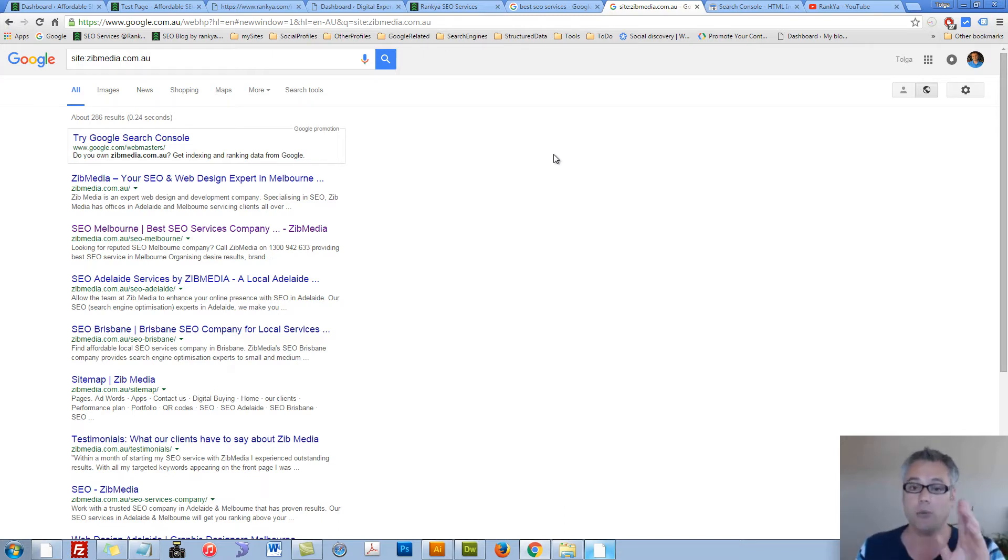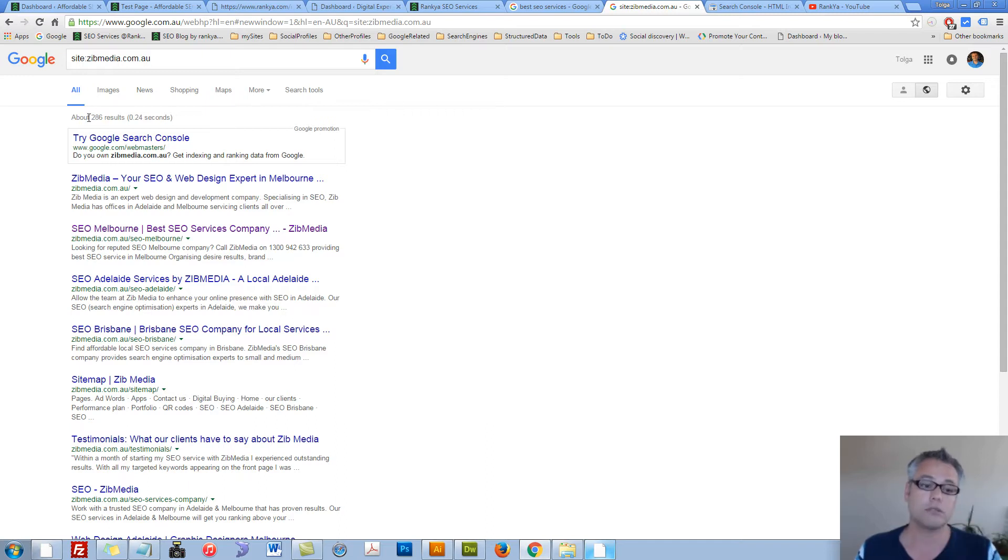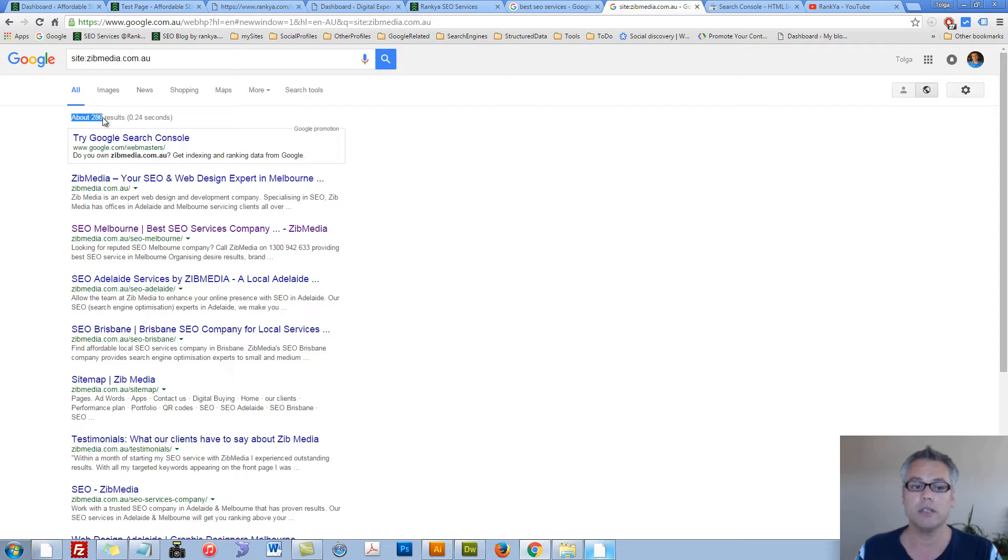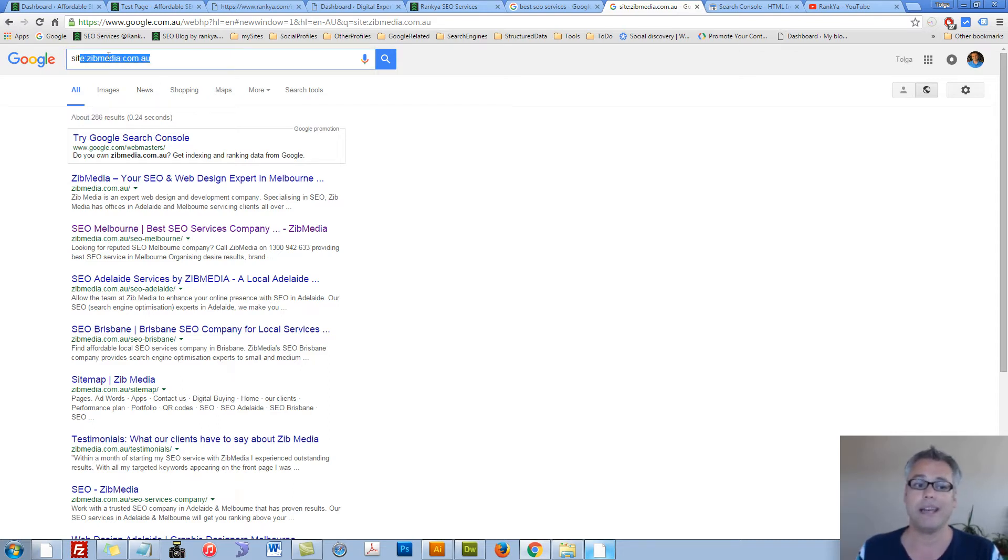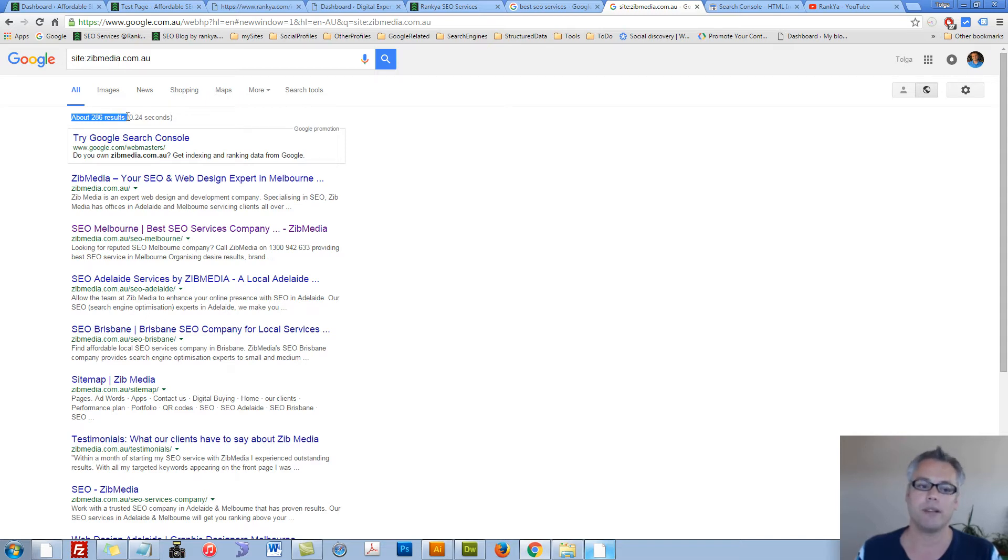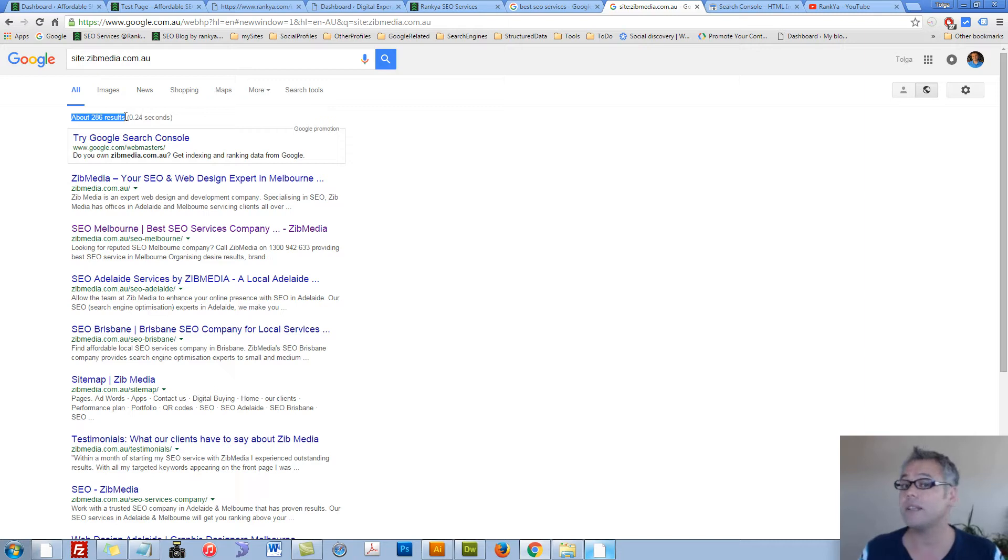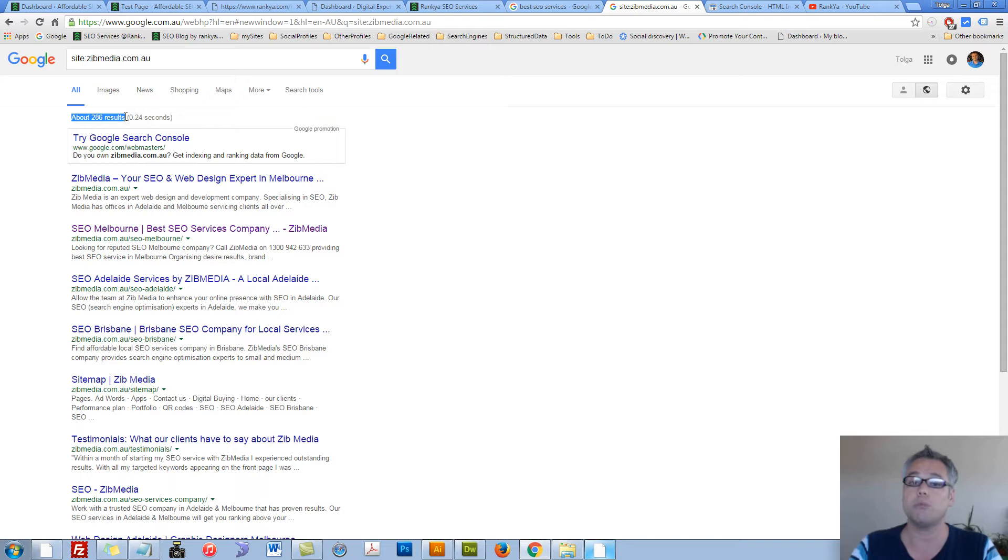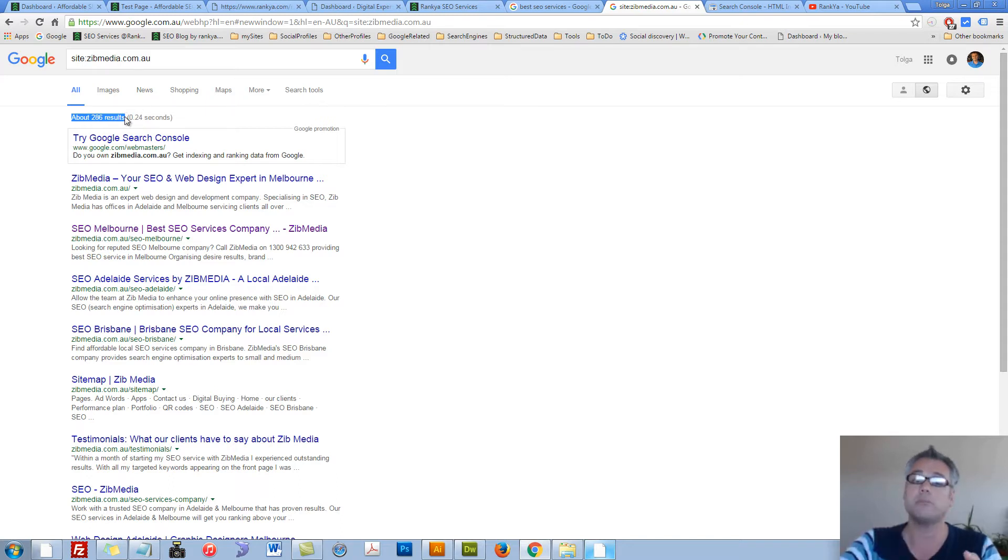When you search your own website, take a note of this number here. Surely yours will be different. But what Google is saying is, as far as this website is concerned, I'm aware of about 286 results. Now results can mean many different things. It could mean normal web pages, PDF documents, Word documents, and so on.